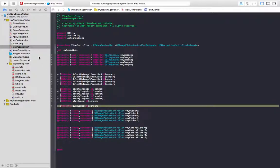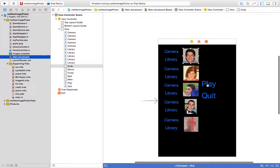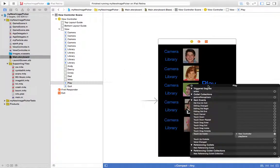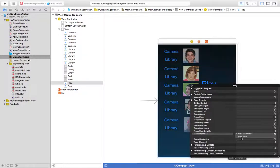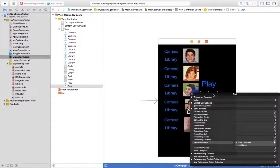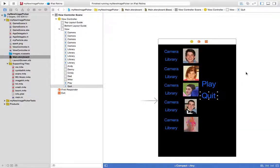Take another quick look back at that on the storyboard. So that's play, the user presses that, that's going to do the play game action. The user presses quit, it's going to do the quit action.